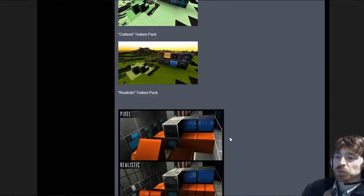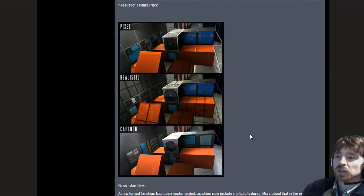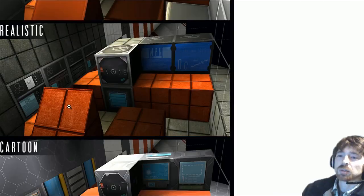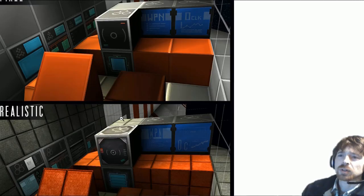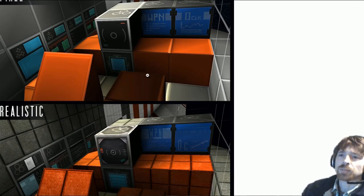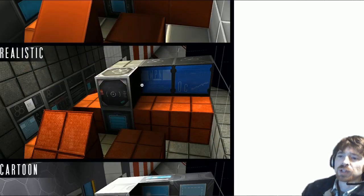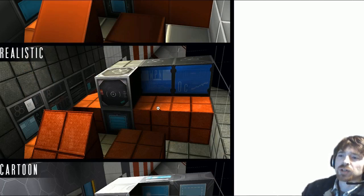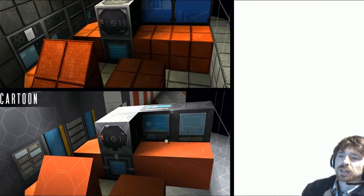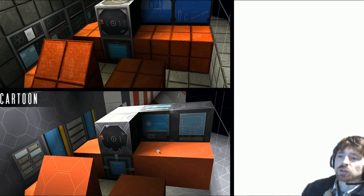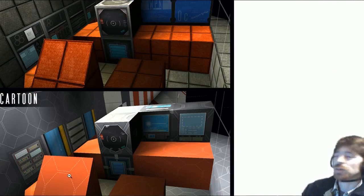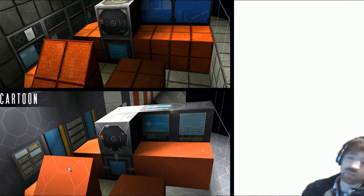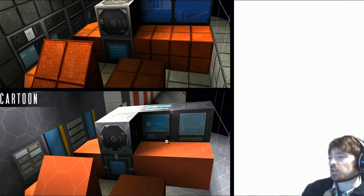We've got some more texture pack comparison screenshots. It looks like we've got a little computer console here and we've got the pixel texture pack with that solid color on the hulls, the realistic which has that tiled effect on the hardened blocks, and then the cartoon which has these geometric designs.